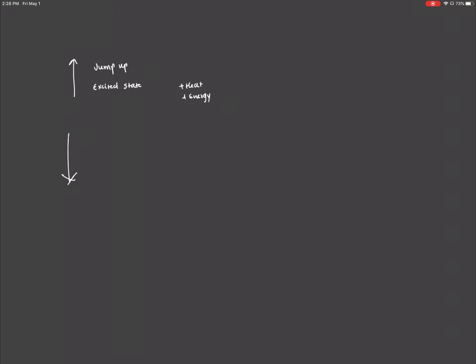When this happens, a photon is emitted. This is the type of arrow used to denote the emission of a photon. Again, if we're going to jump up, we need higher energy. If we're going to jump down, we're going to release energy. In other words, jumping up is endothermic, and jumping down is exothermic.